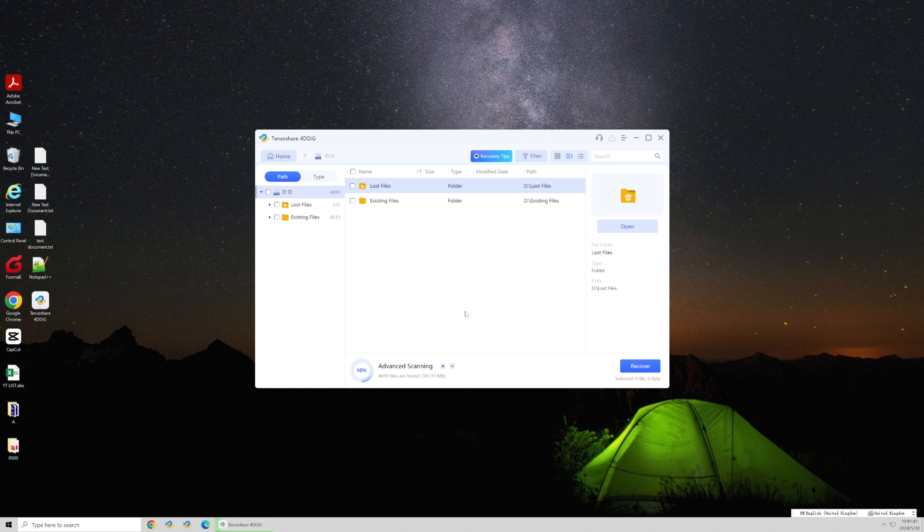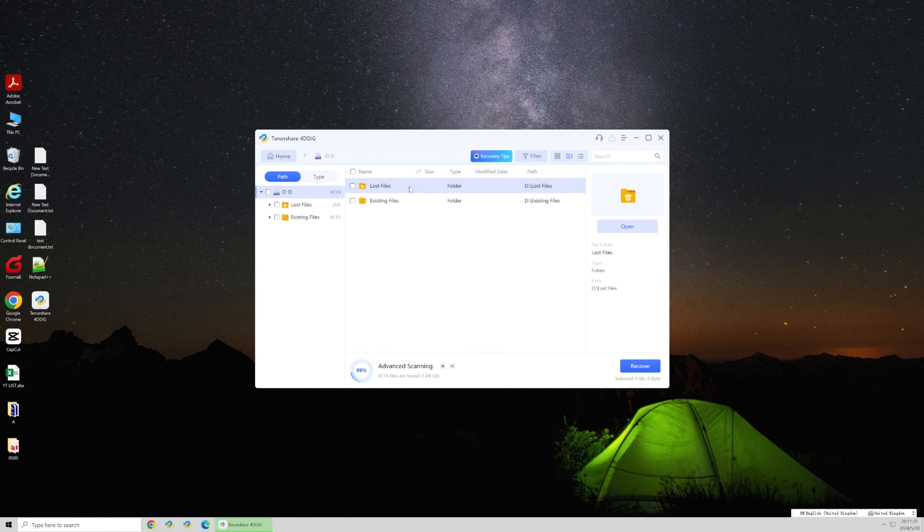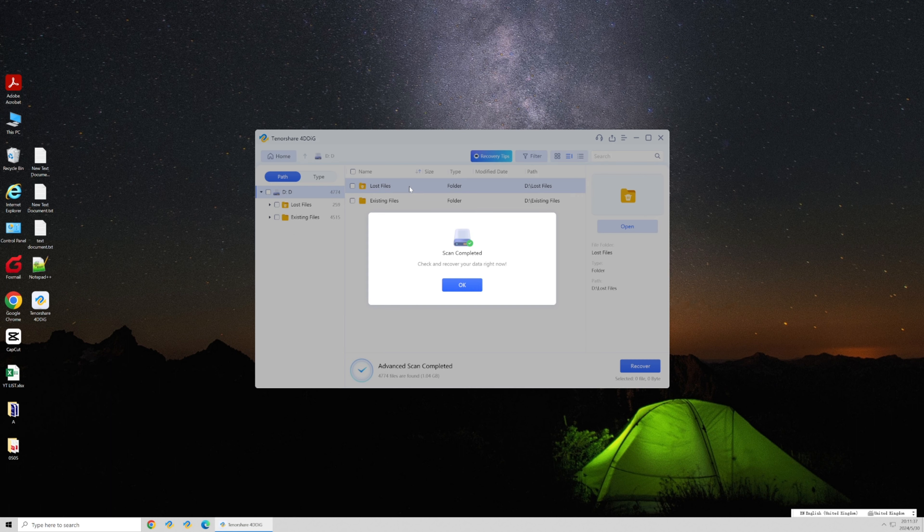Start the scan to look for any lost or unsaved files. Once the scan is complete, recover the files you need.